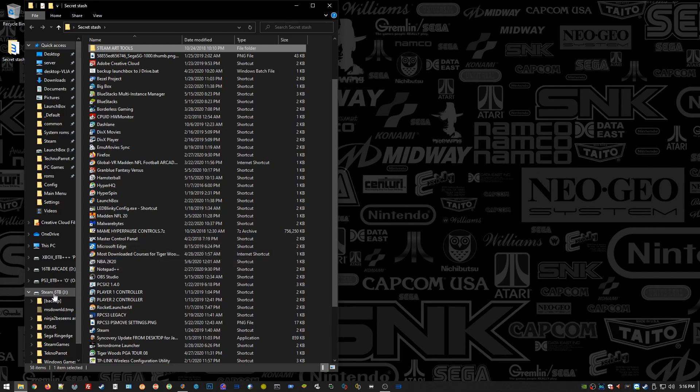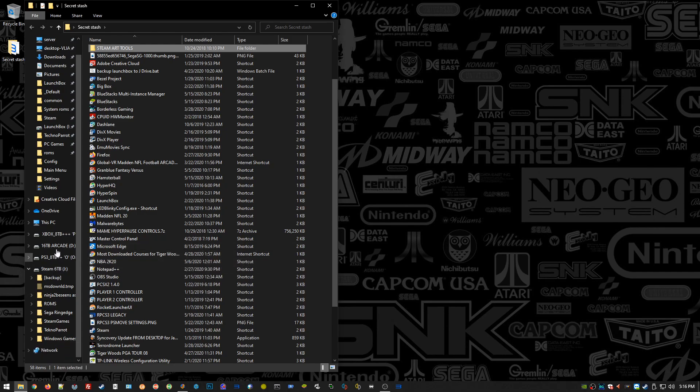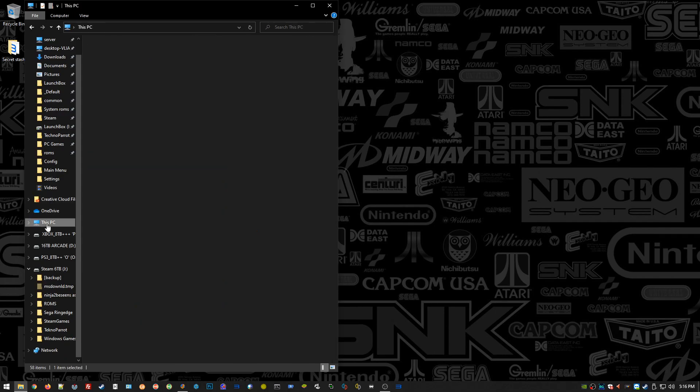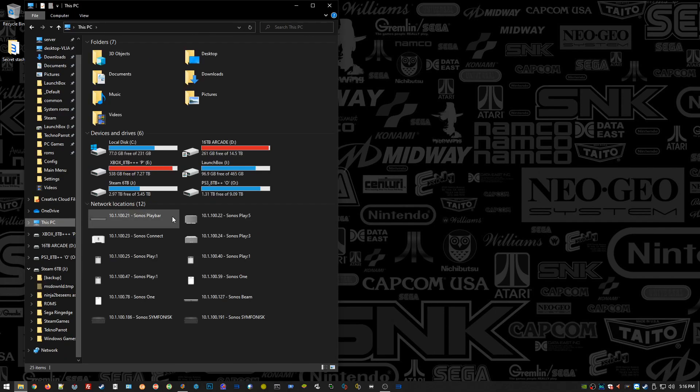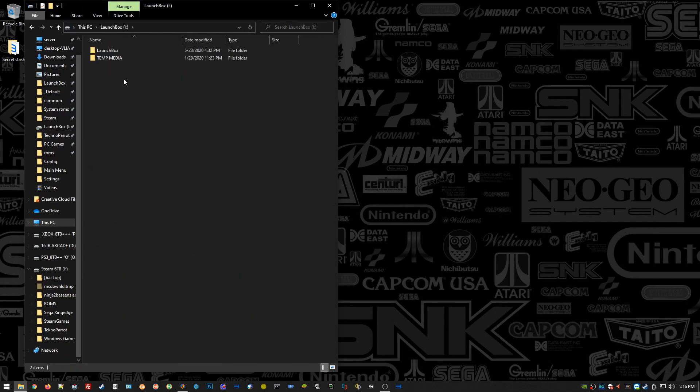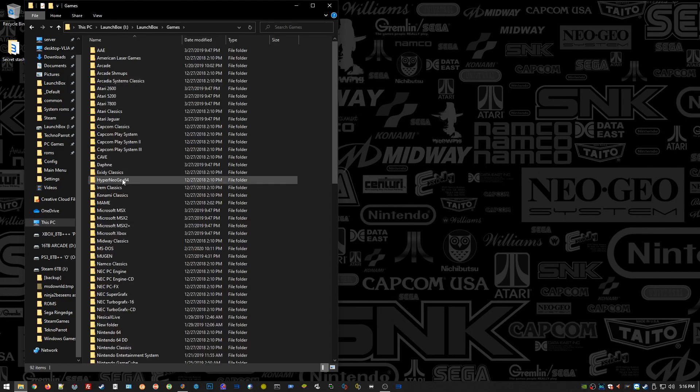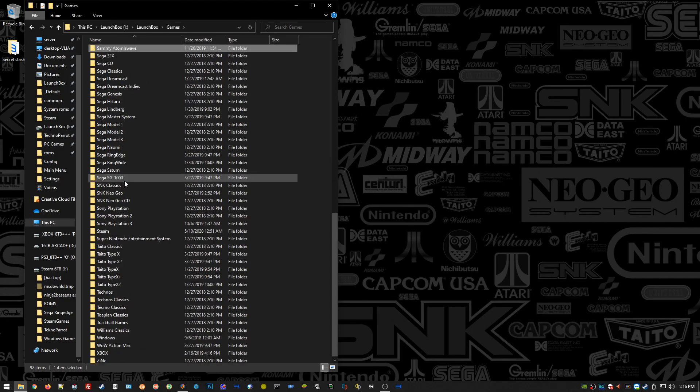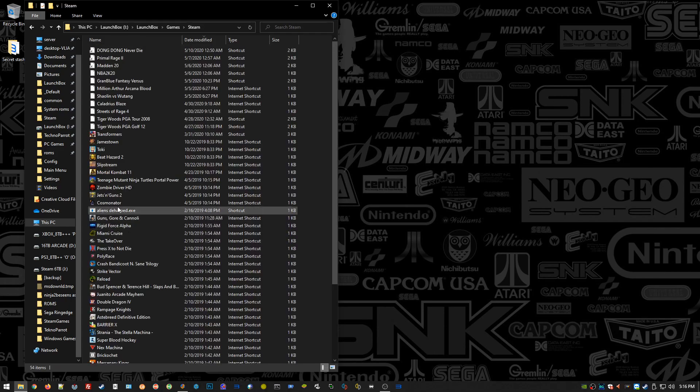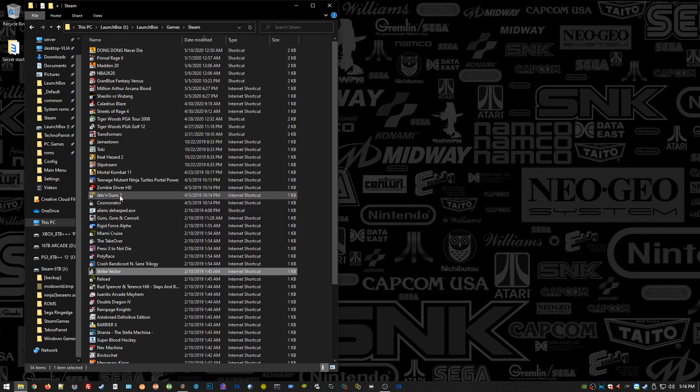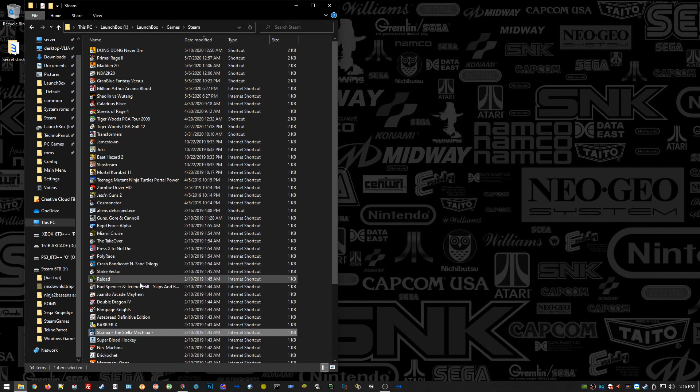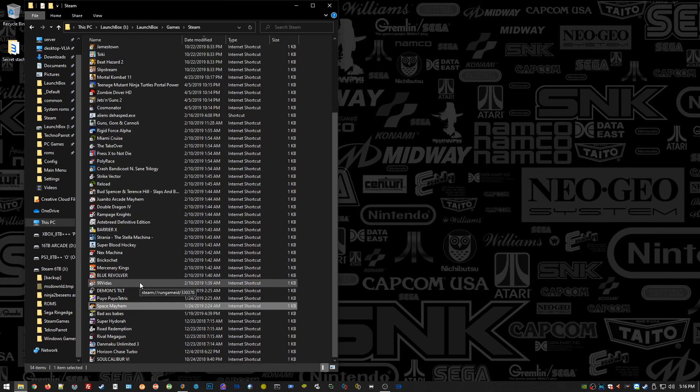You don't have to do it that way. You can leave them on your desktop or put them in a different folder. I'm struggling to find where I actually put them because I always forget. In my LaunchBox directory, in the Games folder, and then inside of Steam, I have all these shortcuts.